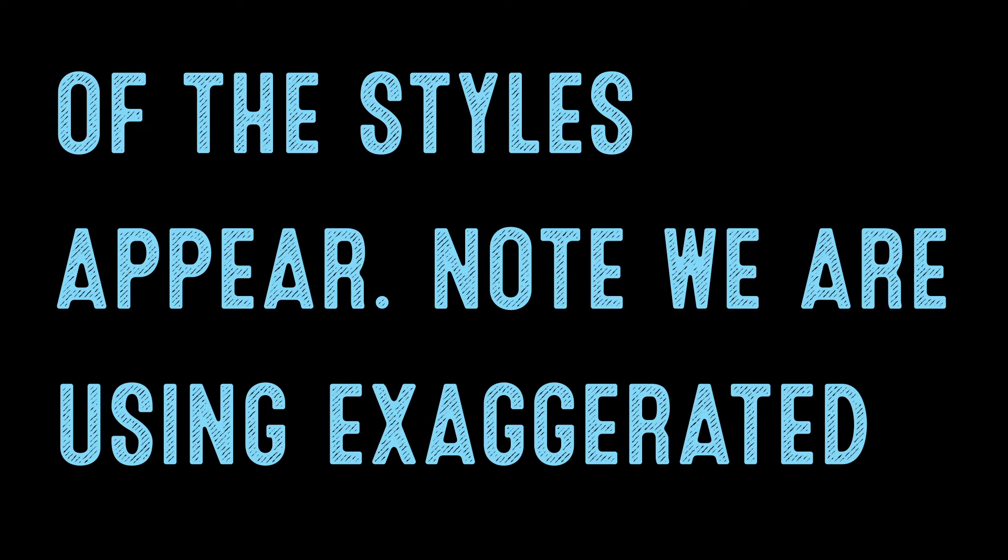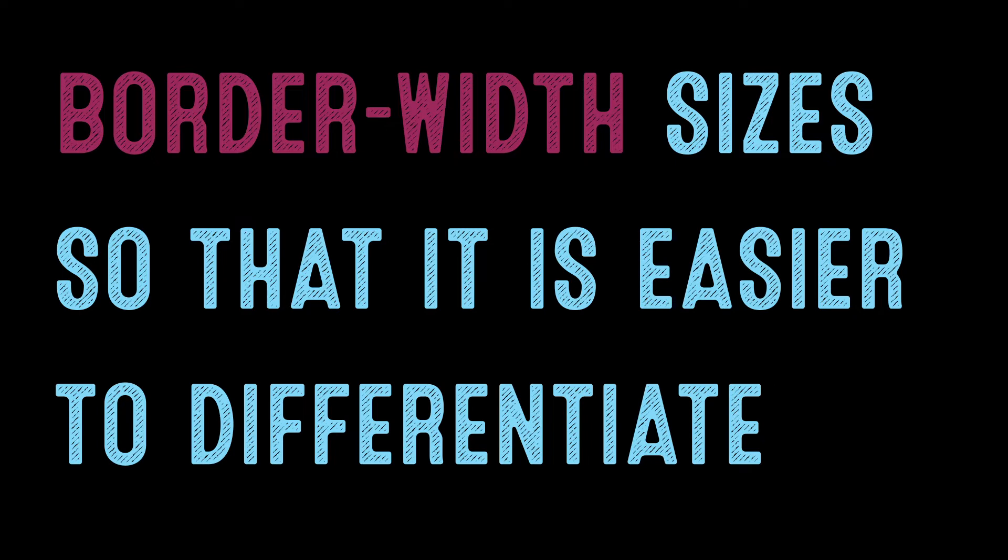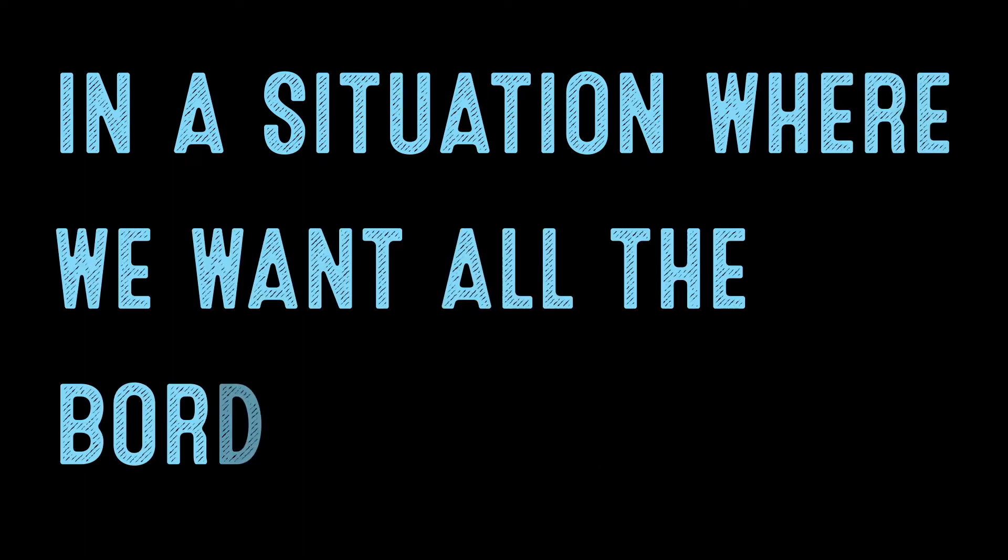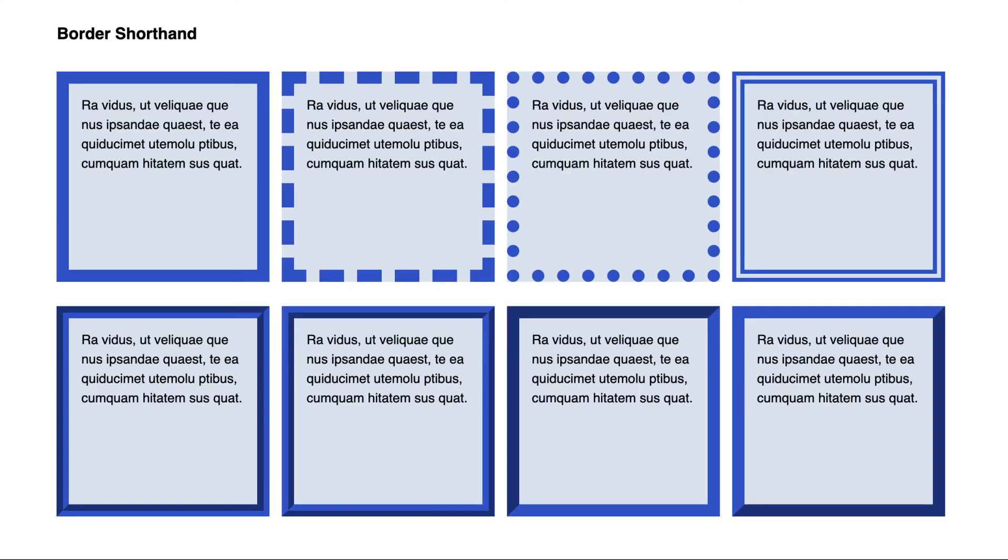Note we are using exaggerated border width sizes so that it is easier to differentiate the border styles. Let's look first at the shorthand in a situation where we want all the borders the same. To look at the different border options, we have set up a page where we have eight different squares.